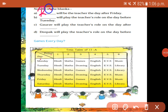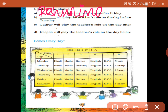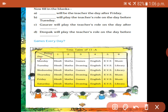The answer is Rahma. Second question: who will play the teacher's role on the day before Tuesday? Yes, Vaibhav. Next: Gaurav will play on the day after Thursday. Deepak will play on the day before Thursday.